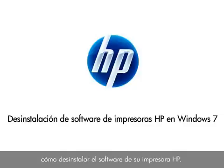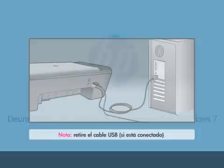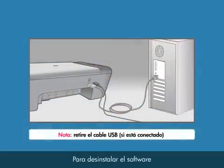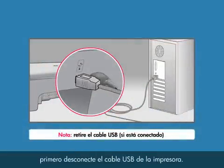This video explains how to uninstall your HP printer software. Uninstall the software by first unplugging the USB cable from the printer.